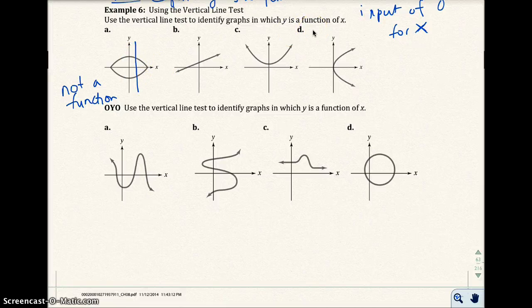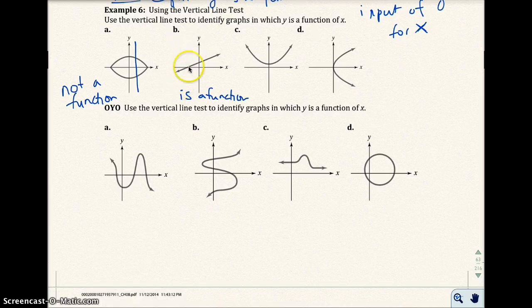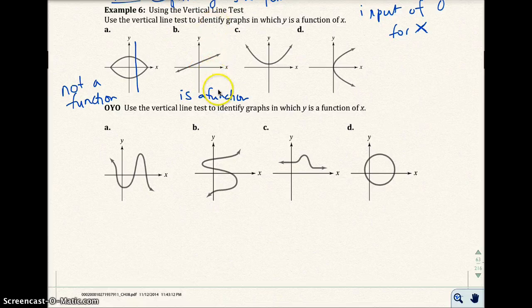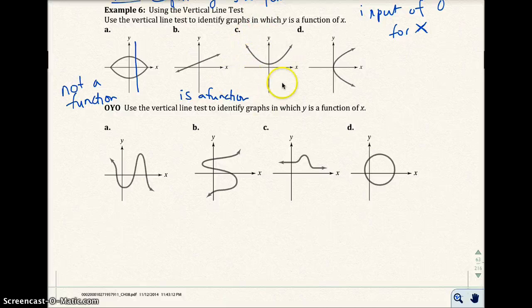This one is a function. Because you run a vertical line up and down, you only touch one point in the graph. So every x only has one y — every input has only one output. This one here is a function also.